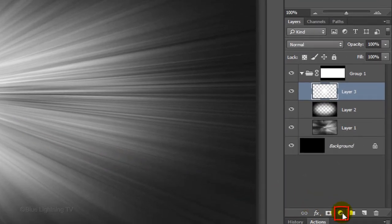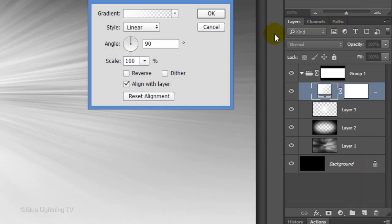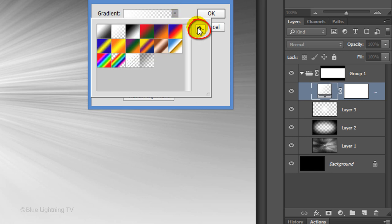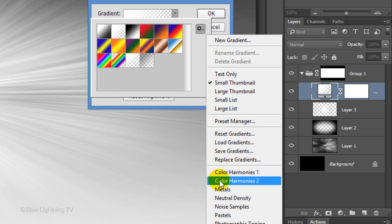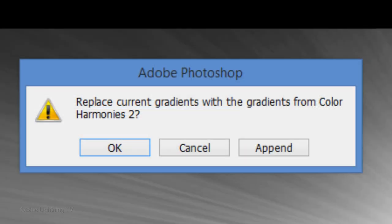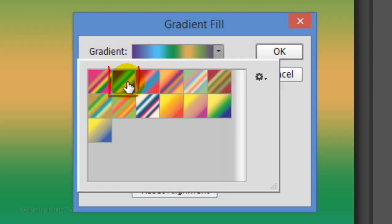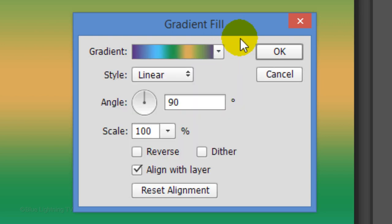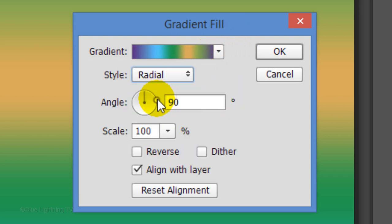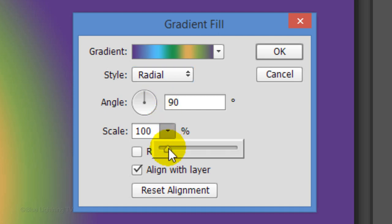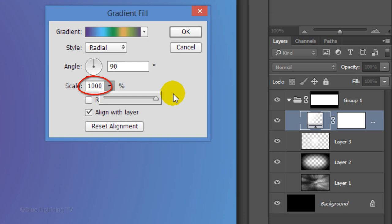Click the Adjustment Layer icon and click Gradient. Open the Gradient Picker and open your list of gradient presets. I'll choose Color Harmonies 2, however, feel free to experiment with other presets. When you see this window, click OK to replace the current gradients with the gradients from the preset you just chose. I'll click this one. Make the Style Radial and I'll drag the scale all the way to the right. This zooms into the center of the gradient. The higher the scale amount, the more it zooms in. Play with this amount to get the colors you want. You can always change it later.